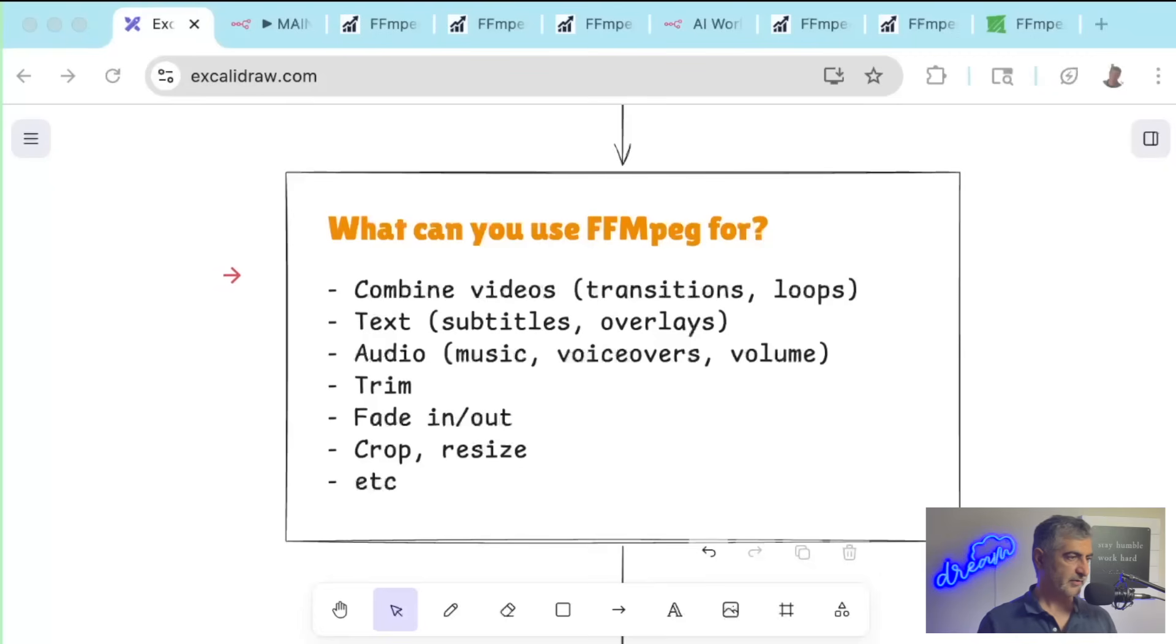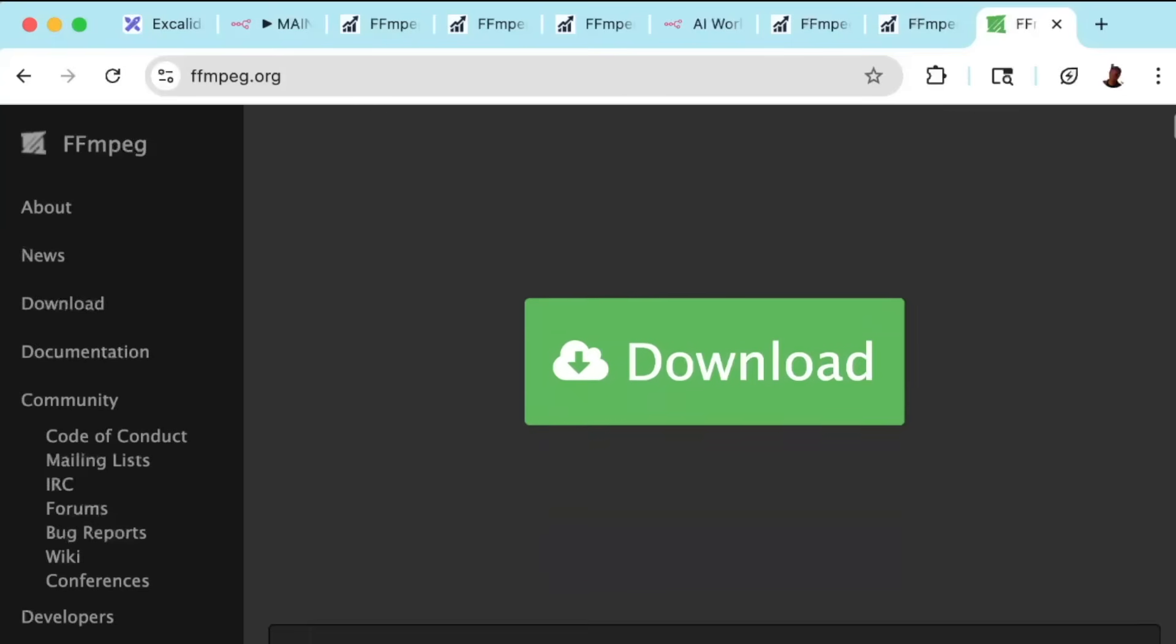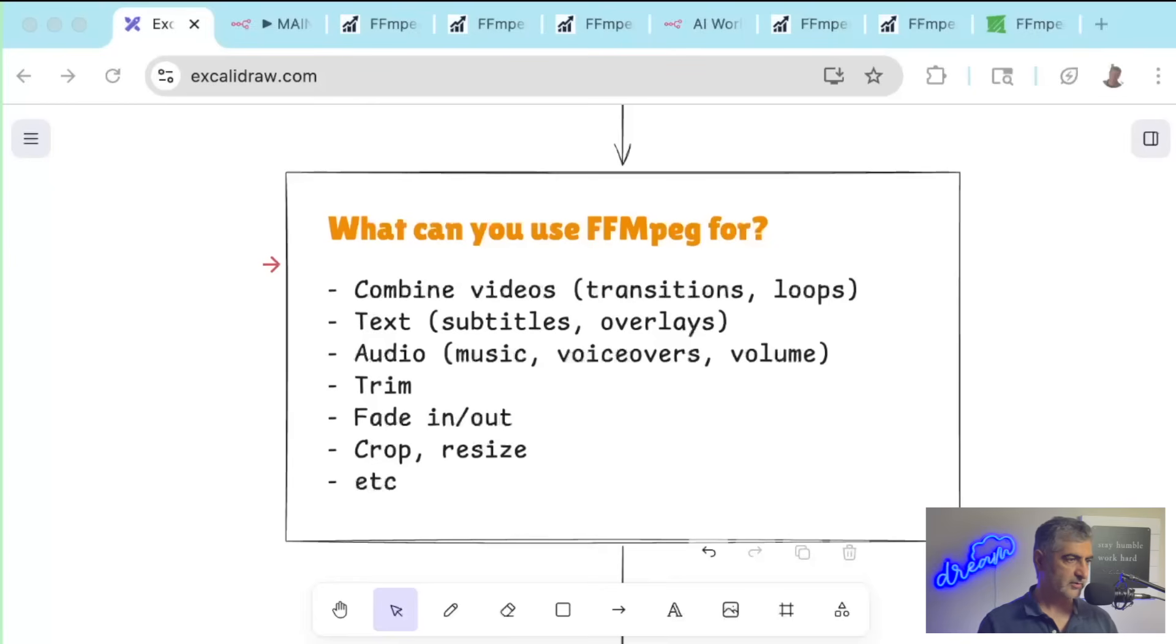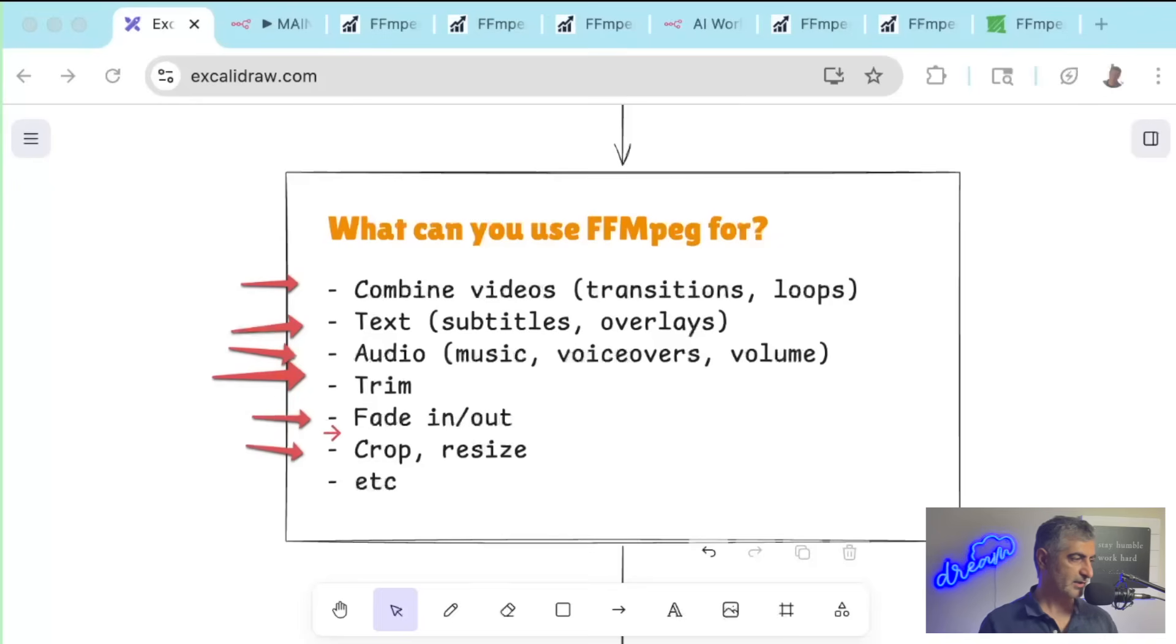So what is FFmpeg? FFmpeg is a powerful open source tool for video editing. You can use it to do things like combine videos with transitions or loop, you can create text with subtitles or overlays, you can trim videos, add audio, fade in and out, and do cropping and resizing and other types of common editing.